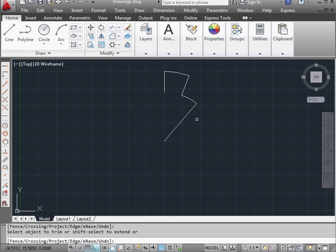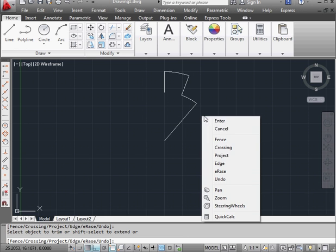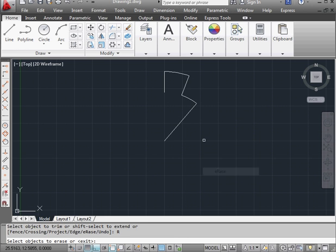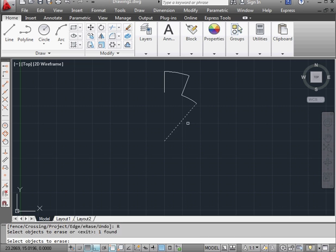But there's a workaround that we can try. Let's right click and blank space. Select erase. Now select the line. Right click to finish our selection. And the line disappears.